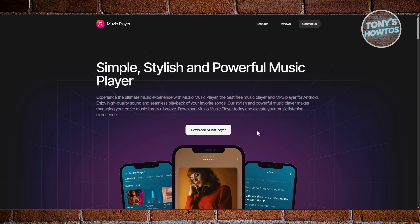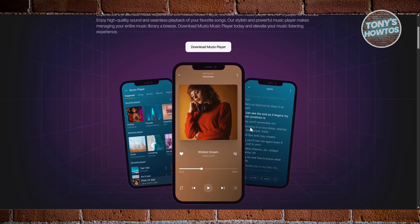First up is Museo Player. It's a strong choice when you want a clean, modern experience, and it comes with built-in lyrics display, letting you follow along with your songs as they play. The interface is smooth and intuitive.